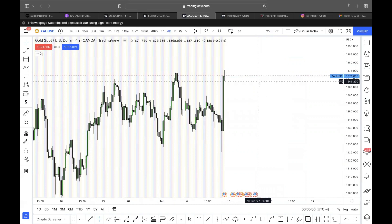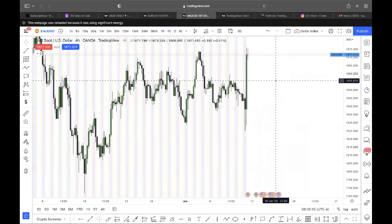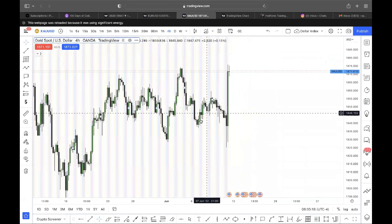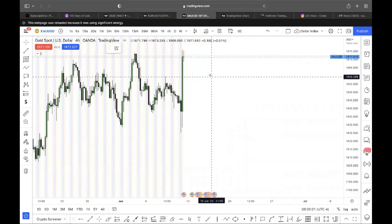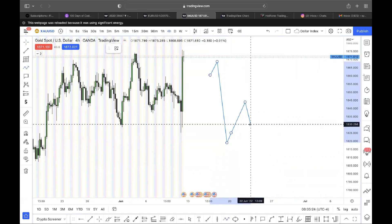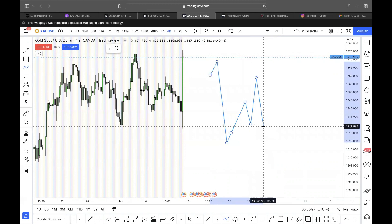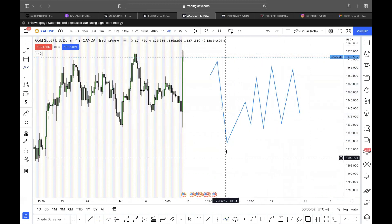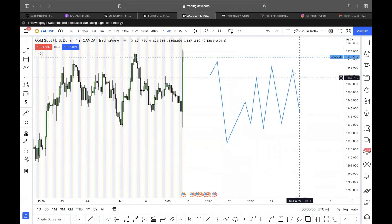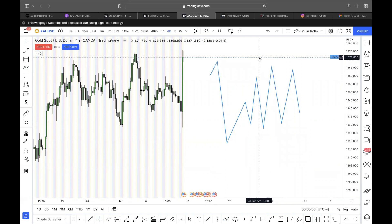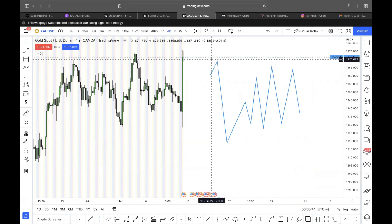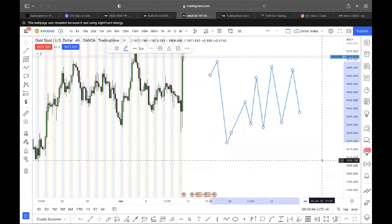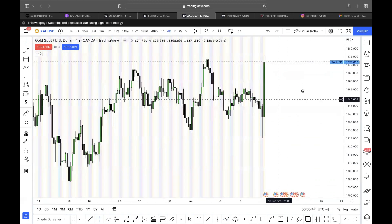I'm not going to go deep into consolidation because there is an objective way to measure and define consolidations — I'll leave that for the private group. But here's the hint: you have a high, you have a low, and inside this high and low you have a build-up of liquidity. That's all I'm going to give you.